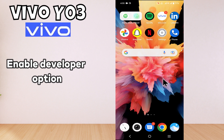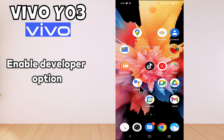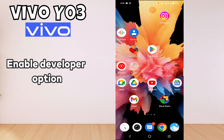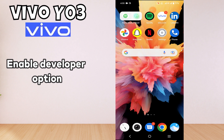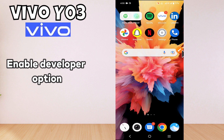In today's video tutorial I will tell you about the Developer Option settings in Vivo Y03. If you want to access the Developer Option settings or enable Developer Option in Vivo Y03, I will tell you all the steps in this video — you just have to follow as I will show you. If you are new to my channel, don't forget to subscribe for further details. Now let's move to the video.